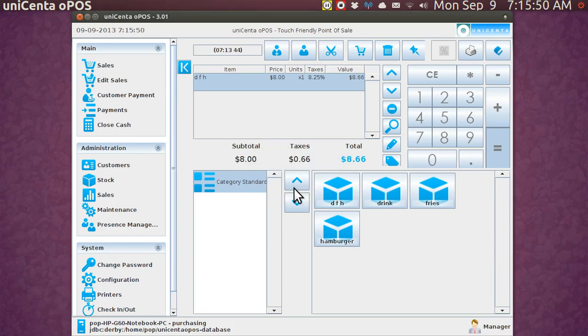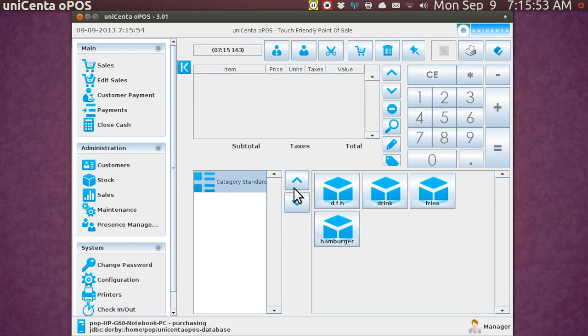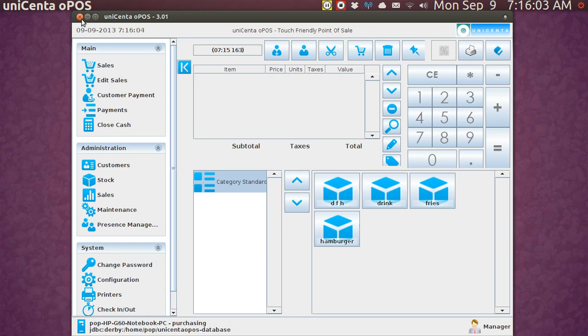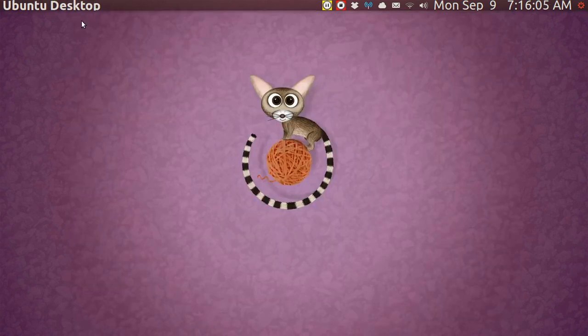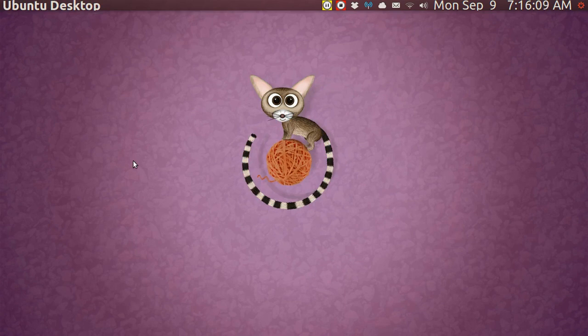This program has many features and it seems very full featured and you can use this in any kind of store. I'm going to close this now and I'm going to open up Firefox and in Firefox I'm just going to show you how to get the program and how to download it.